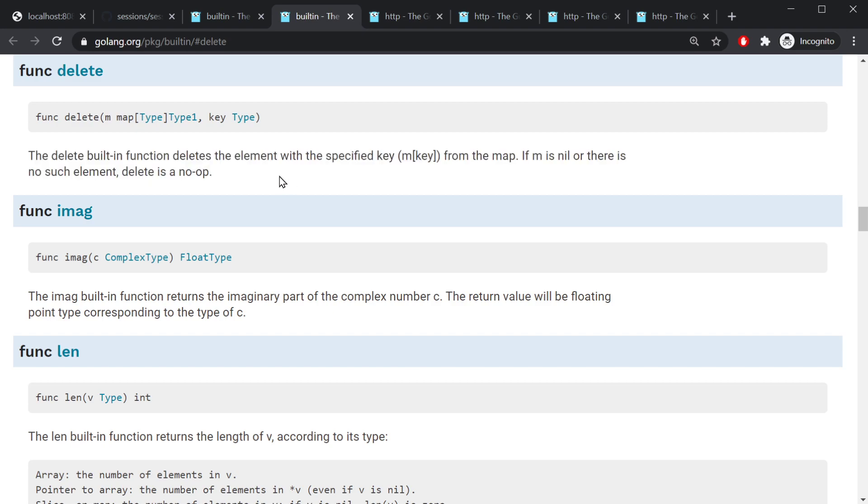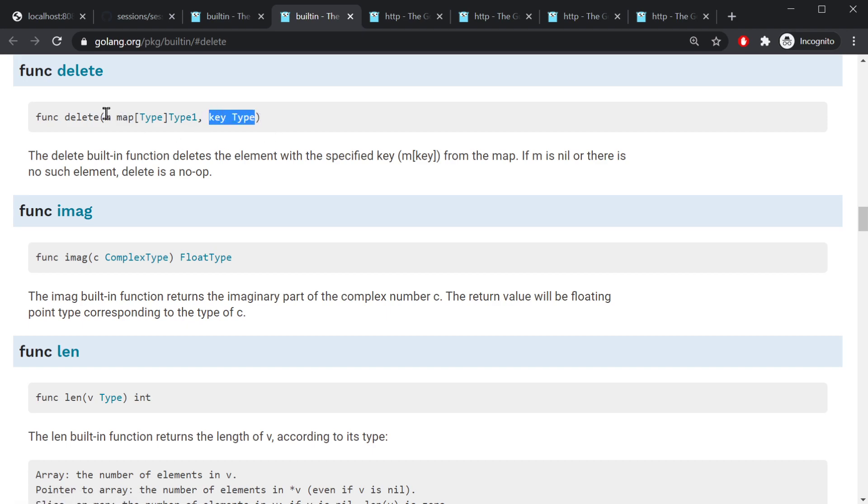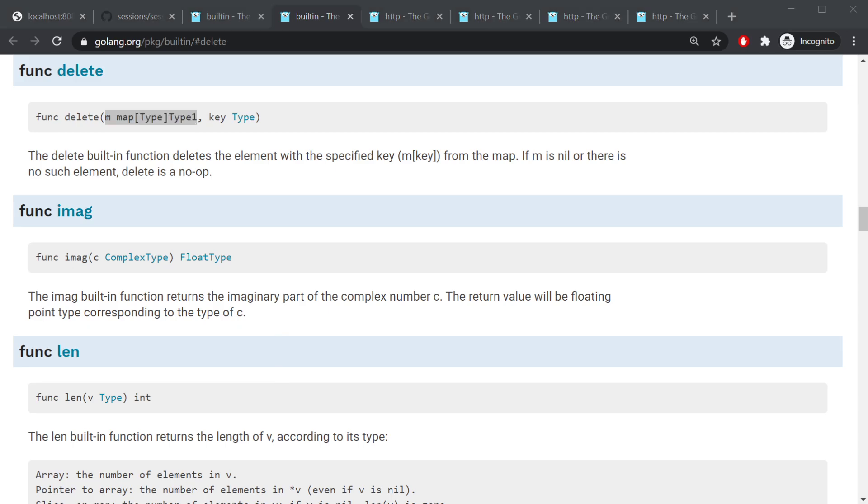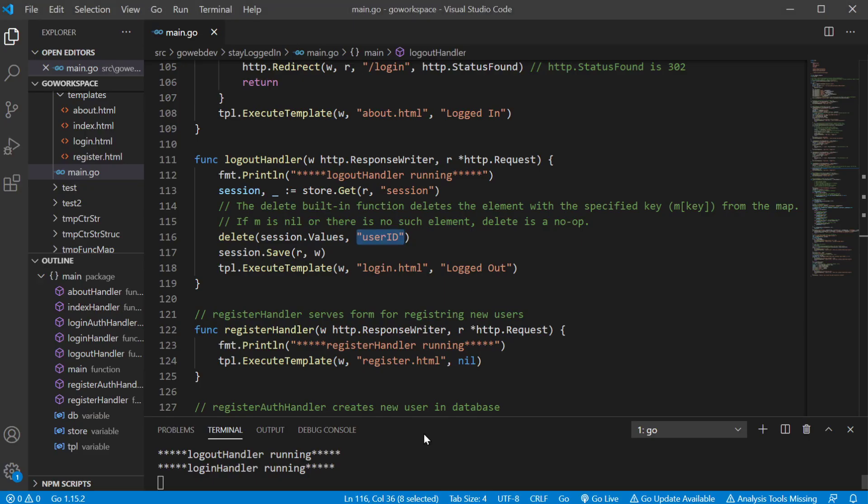We have delete. The delete built-in function deletes the element with specified key from the map. So we take our key and it's gonna delete that out of the map provided. So I'm going back to our code.